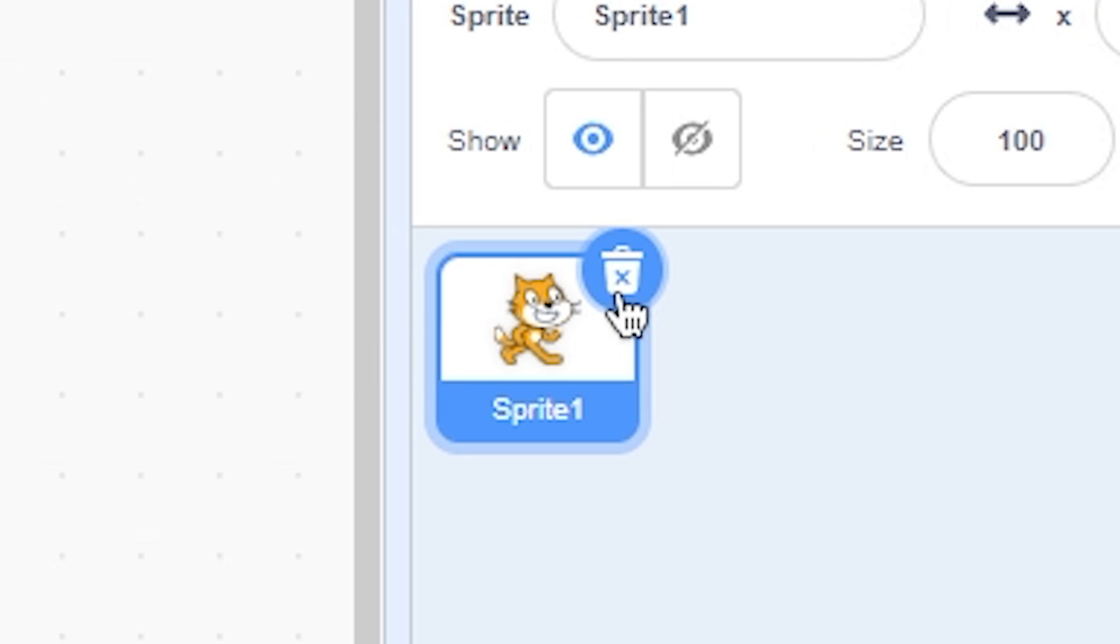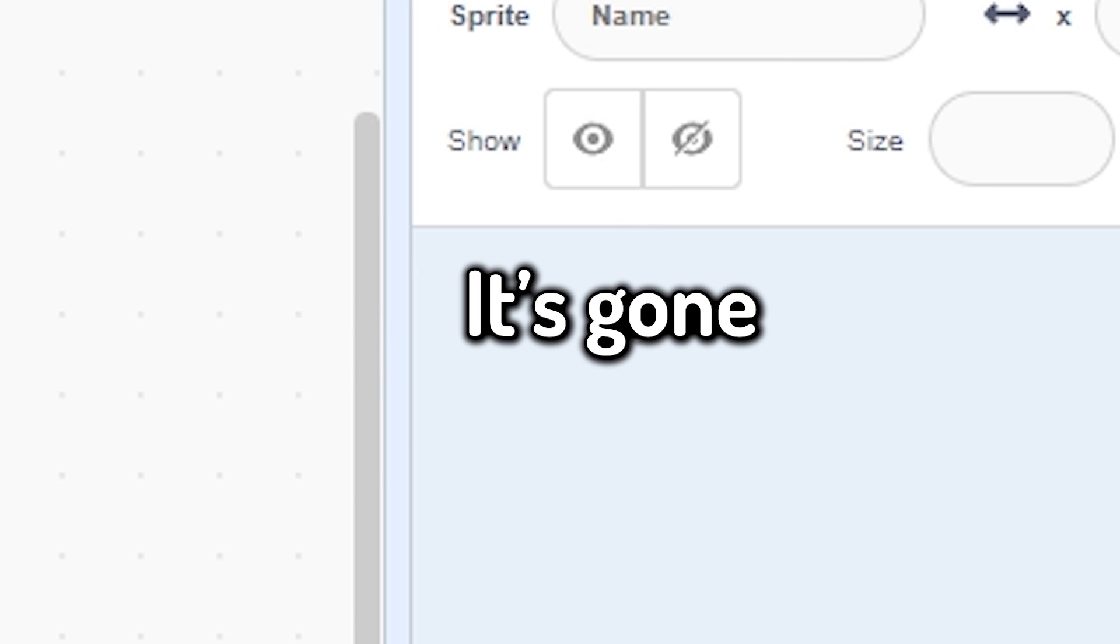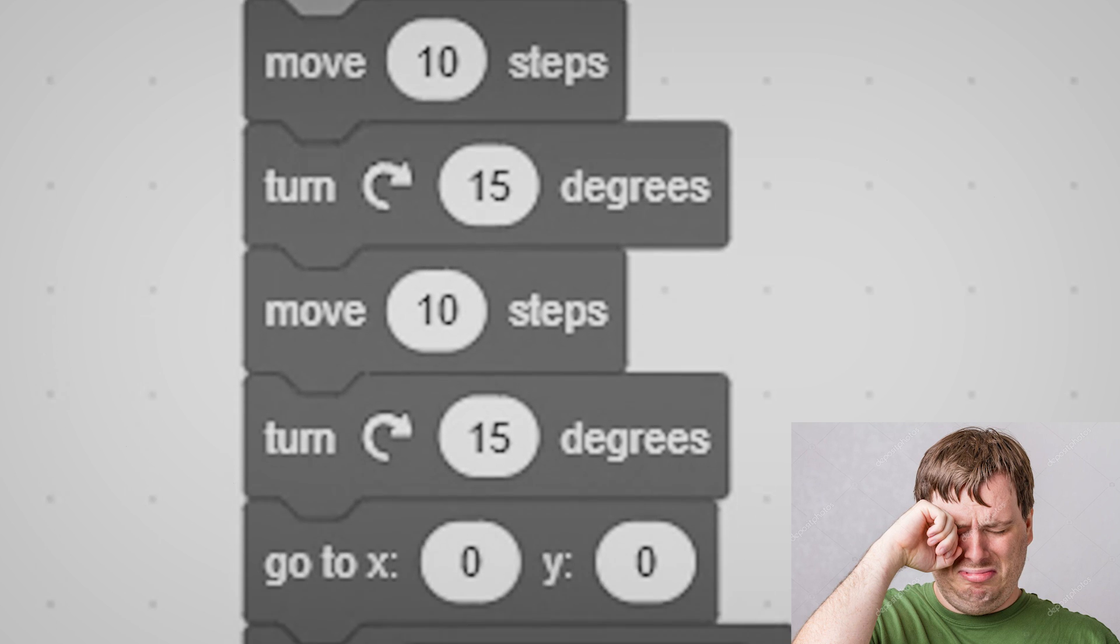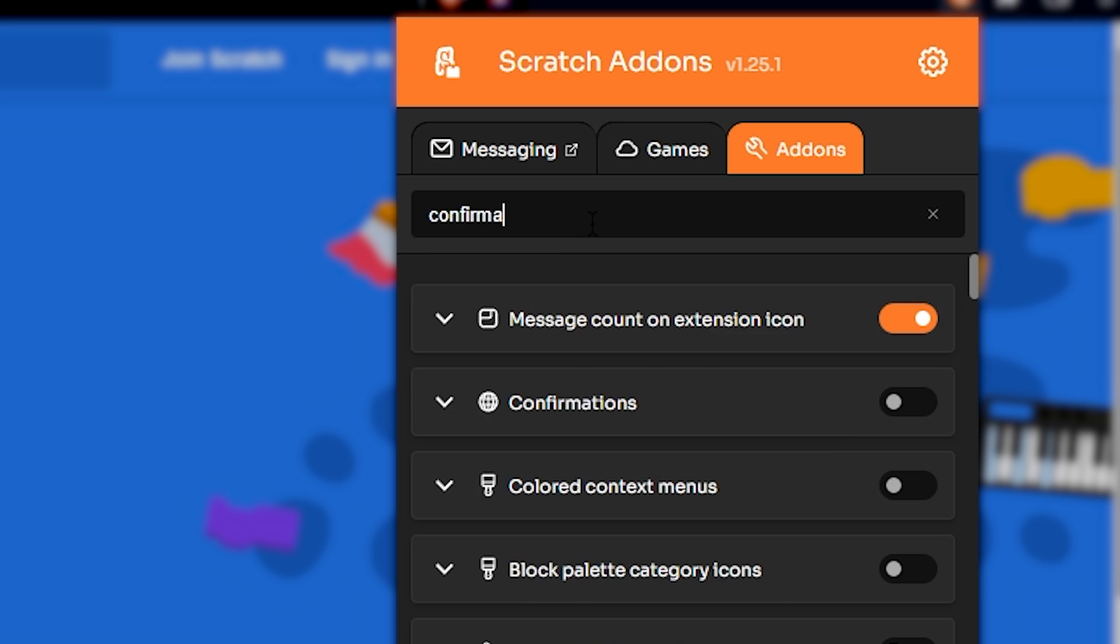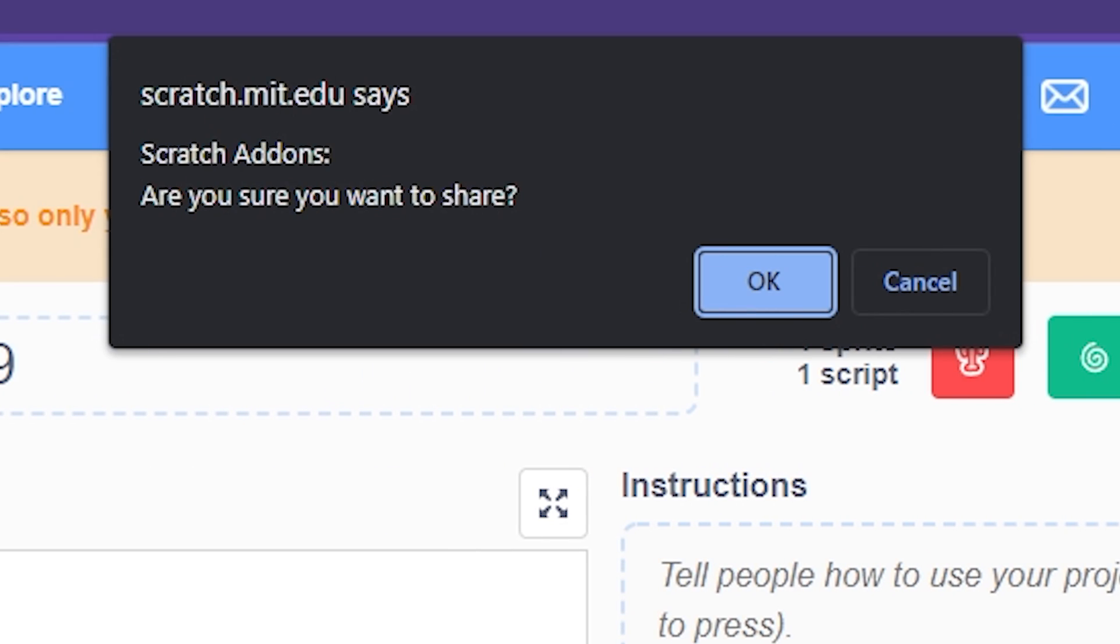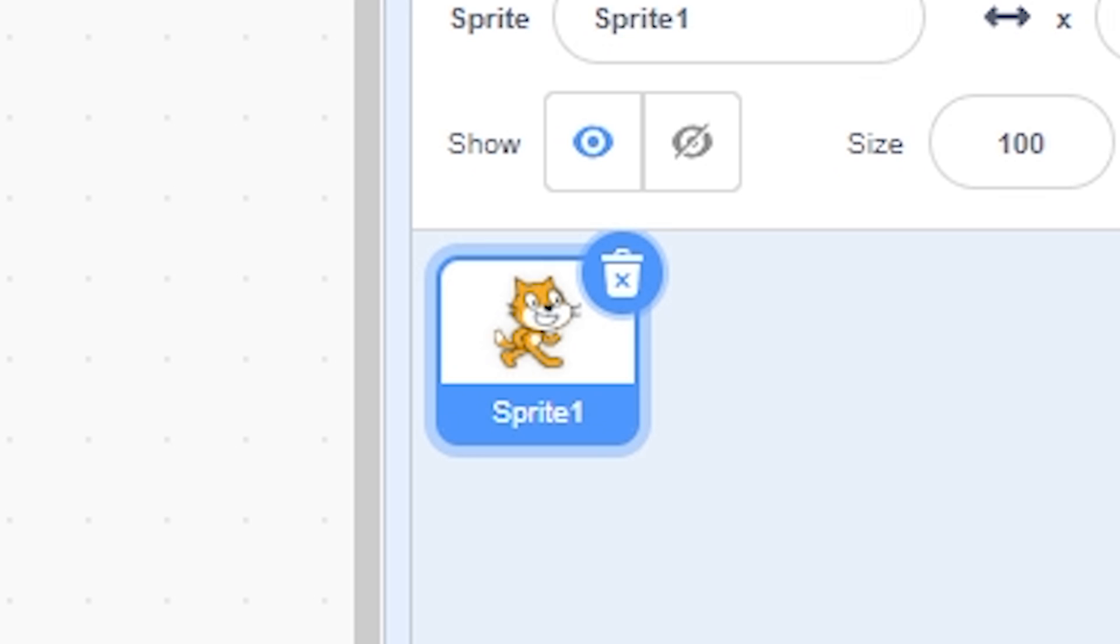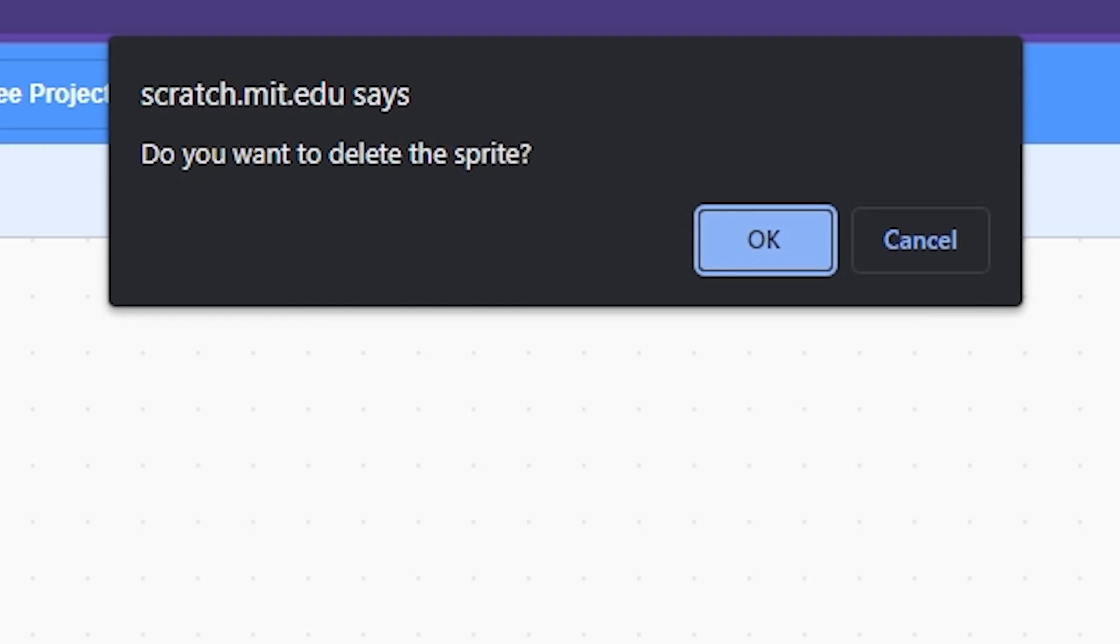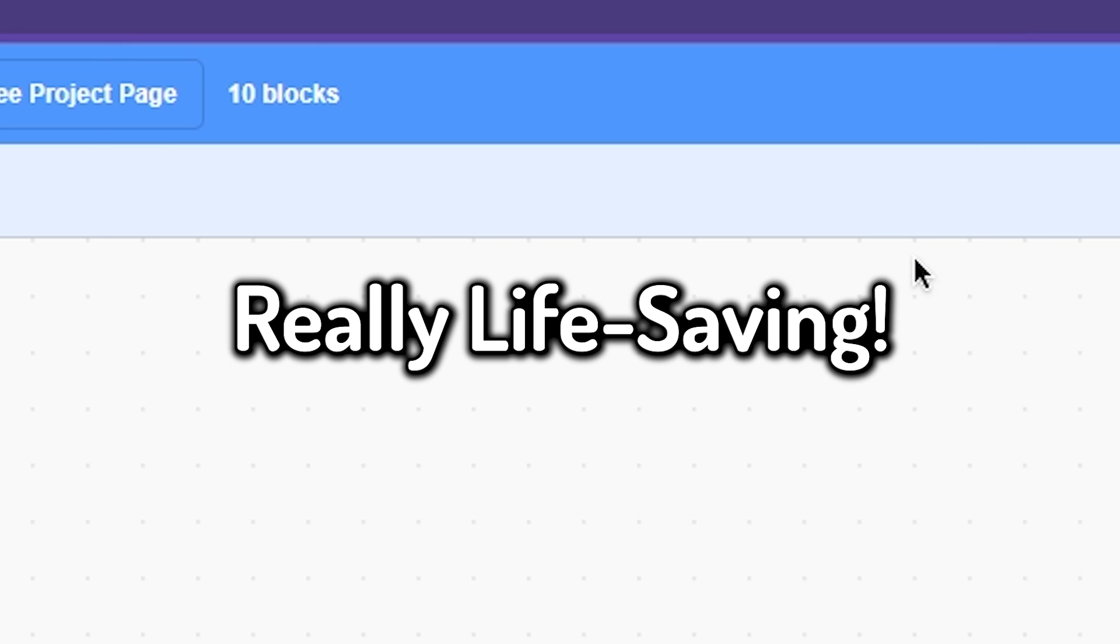Number nine: confirmations. So in Scratch, if you delete something, it's gone, and it really hurts if it is done by accident. So by turning this on, you will look at a confirmation box before doing certain things. You can specifically turn on sprite deletion confirmation to get a confirmation box when you delete a sprite. And when it appears, you can click on cancel if it was an accident. Really life-saving.